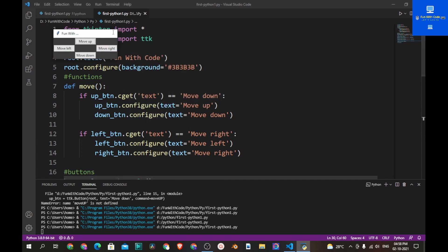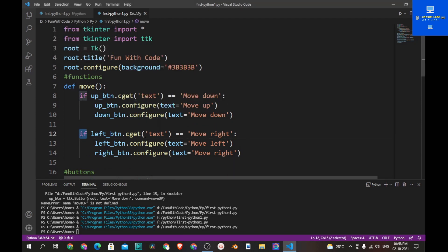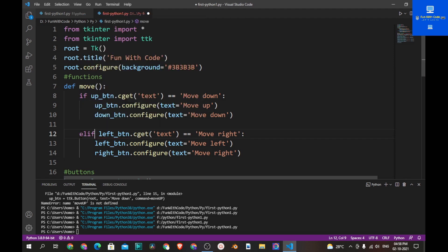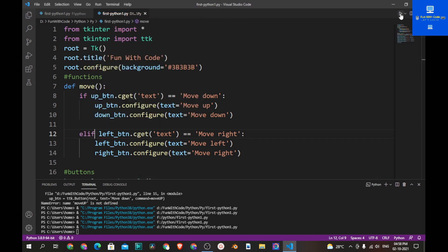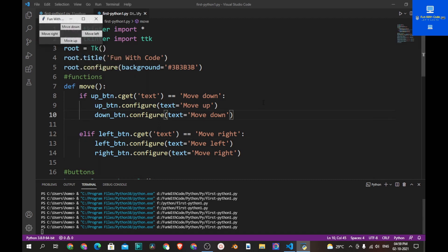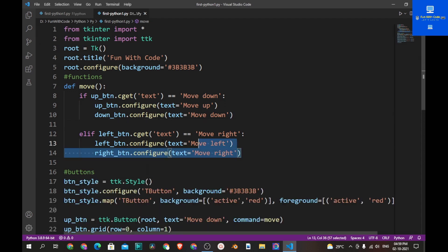Let's see why this happened — because we used if statements we need to use elif instead. Now if you run the program everything works fine. You also notice that whenever you click the button again you can't toggle the text back, so let's add another elif statement.